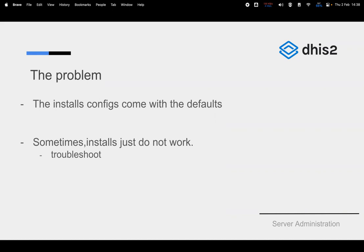Once you've completed your installation, you need to tweak configuration files so that application components can use the server resources you have. Another scenario is that you've done your installation but nothing works — you access your URL and get errors instead. We'll categorize this into two areas: optimizing your apps and troubleshooting tips.